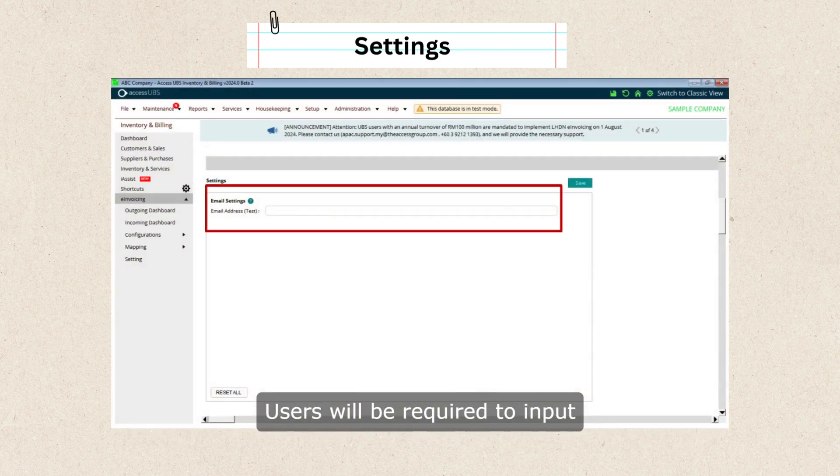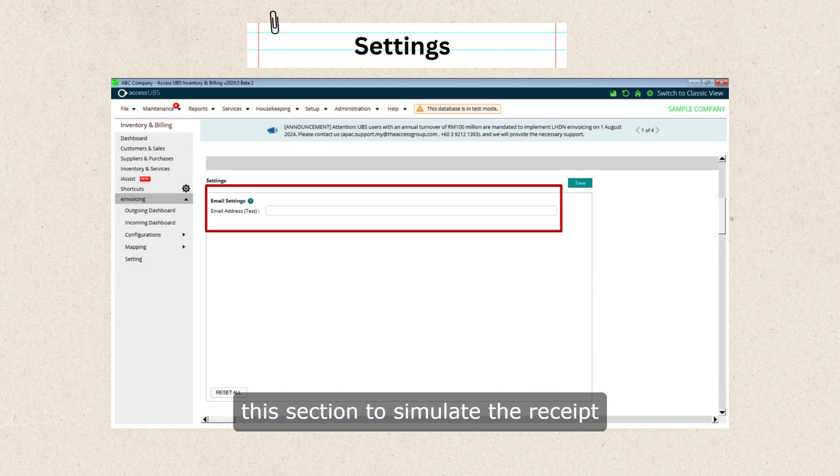Users will be required to input a temporary email address in this section to simulate the receipt of the validated e-invoice.